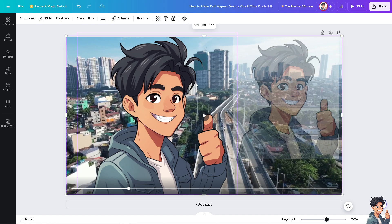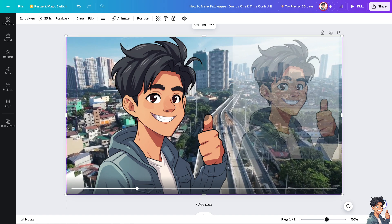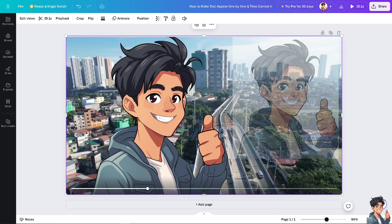Once you're happy with it, click on Share. You can share to social media or to any of your team collaborators if you're working with multiple freelancers. Thank you so much for watching and we will see you again in the next video.